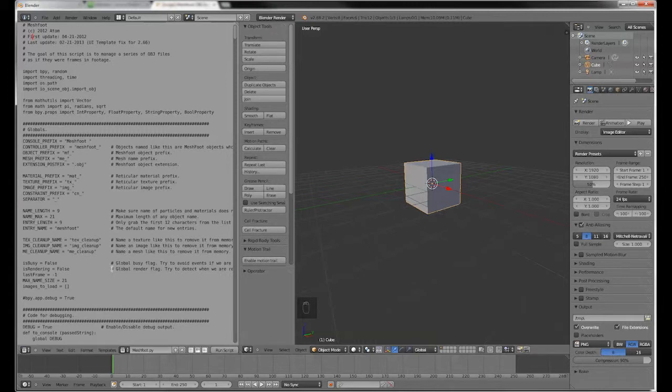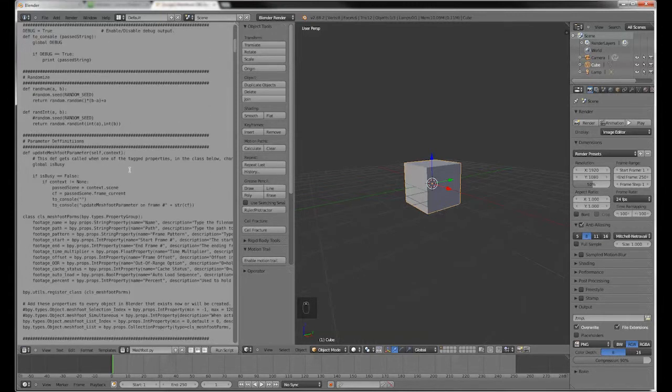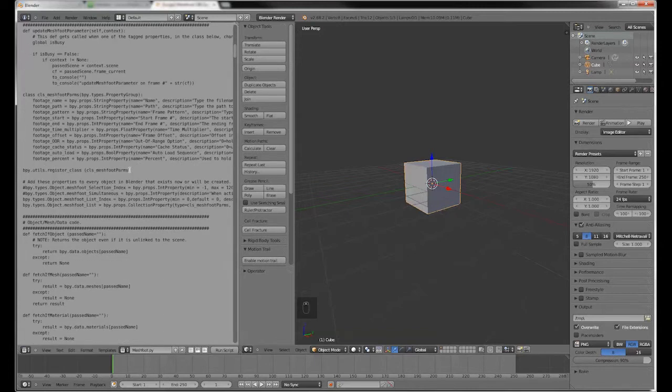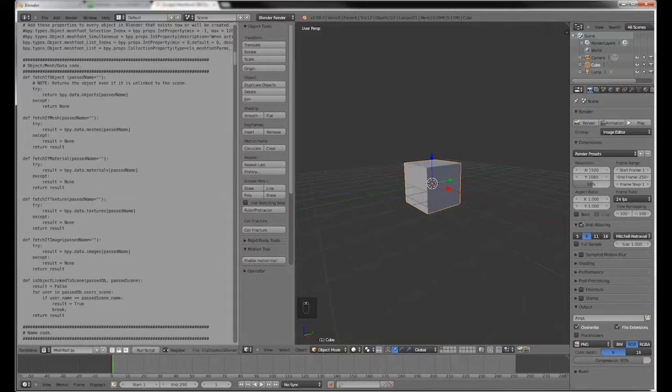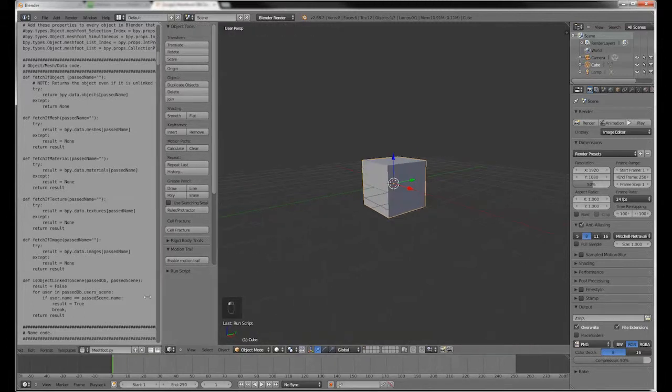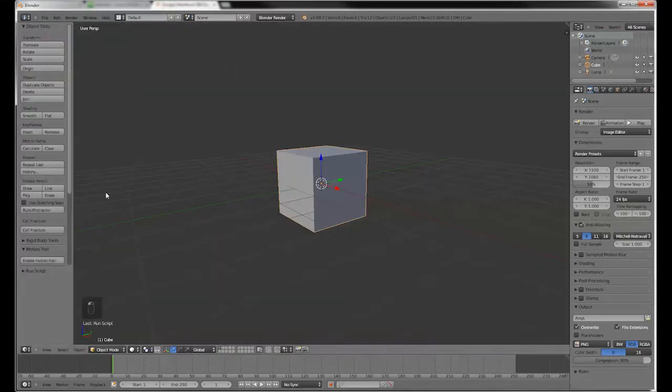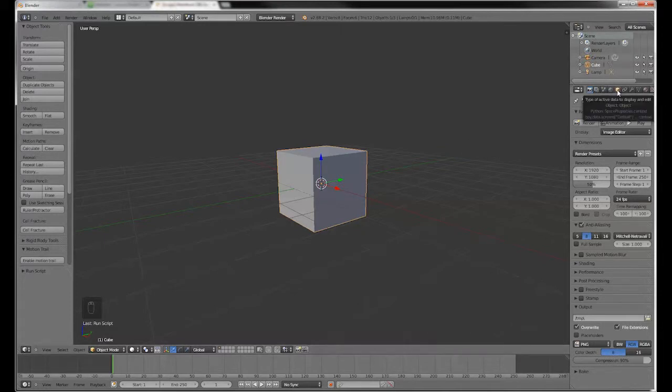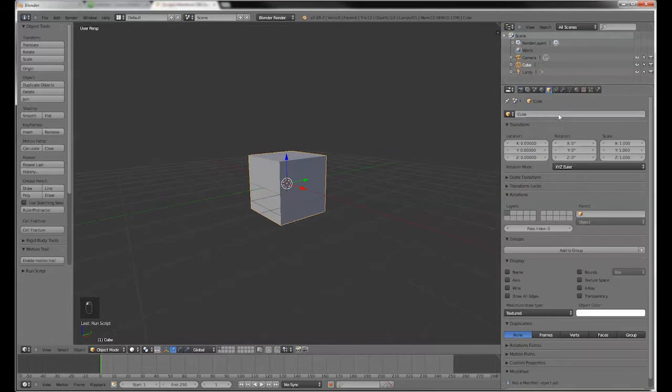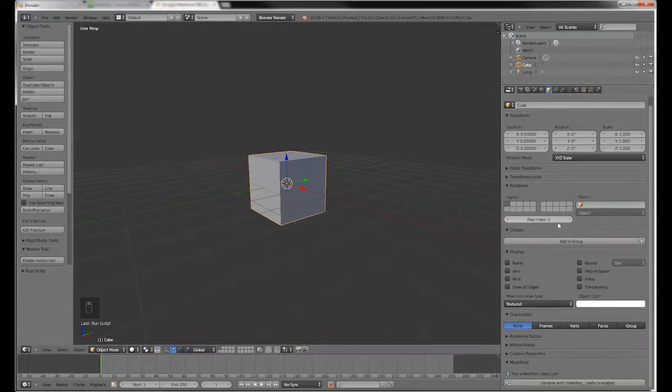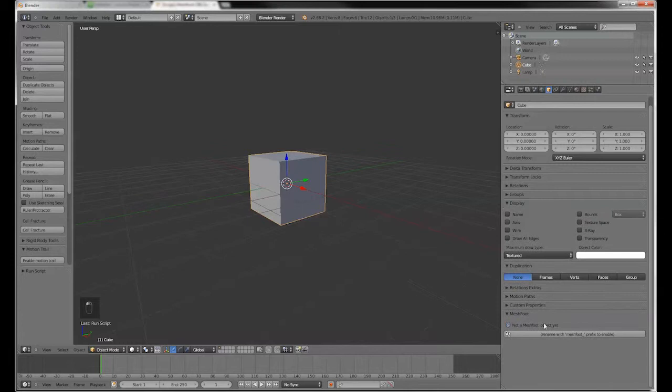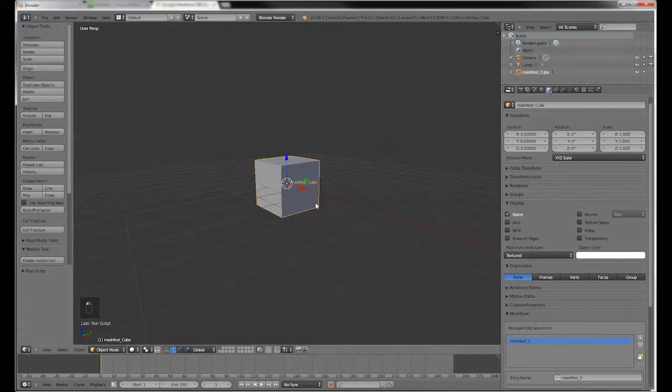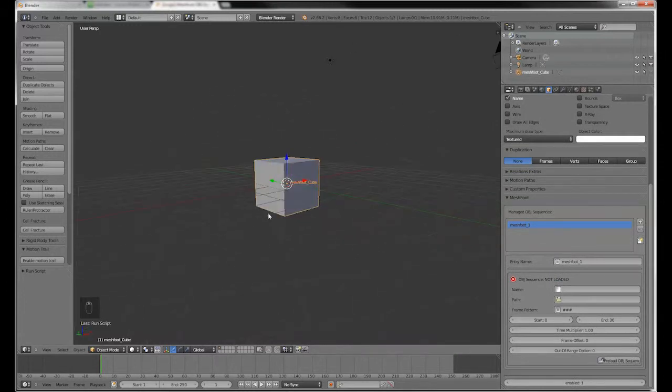However, now we've got it into Blender. Now what do we do with it? Well, very simply, you click the register tick and run script and that will append MeshFoot to your tools. In this instance, MeshFoot actually creates an additional panel in your object menu. So with the cube selected, you'll notice down here at the bottom, we have our MeshFoot panel, which we can now use in Blender.